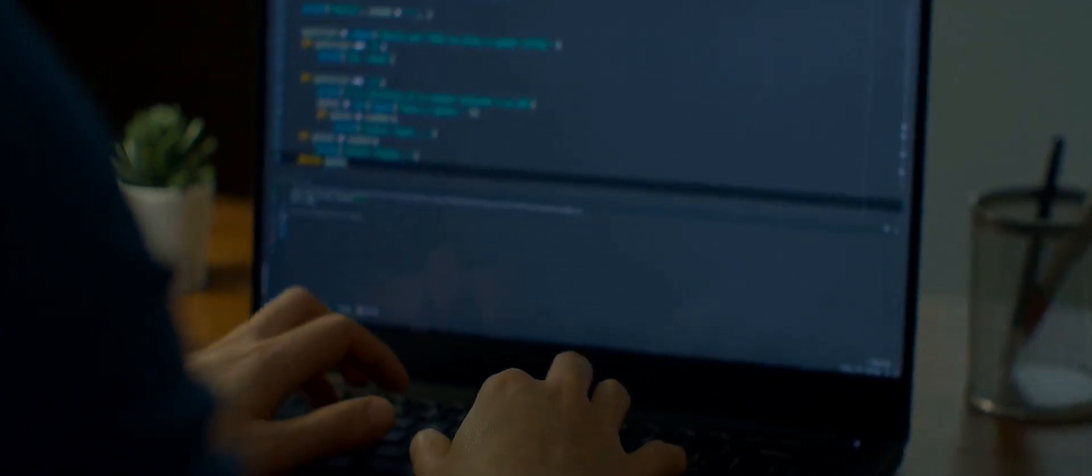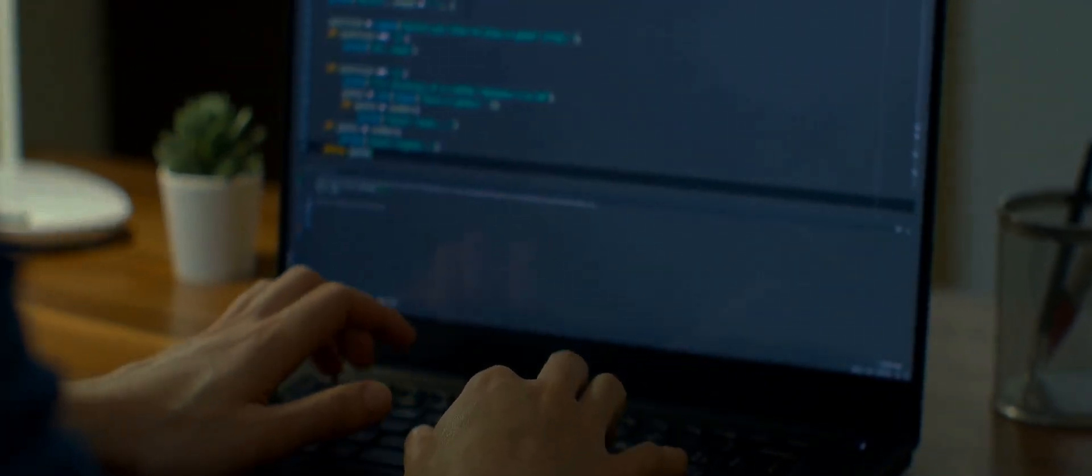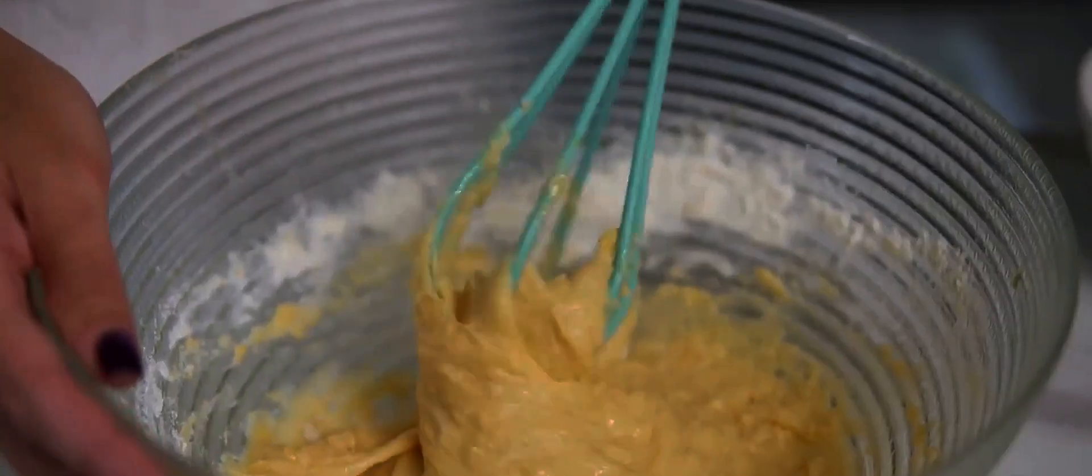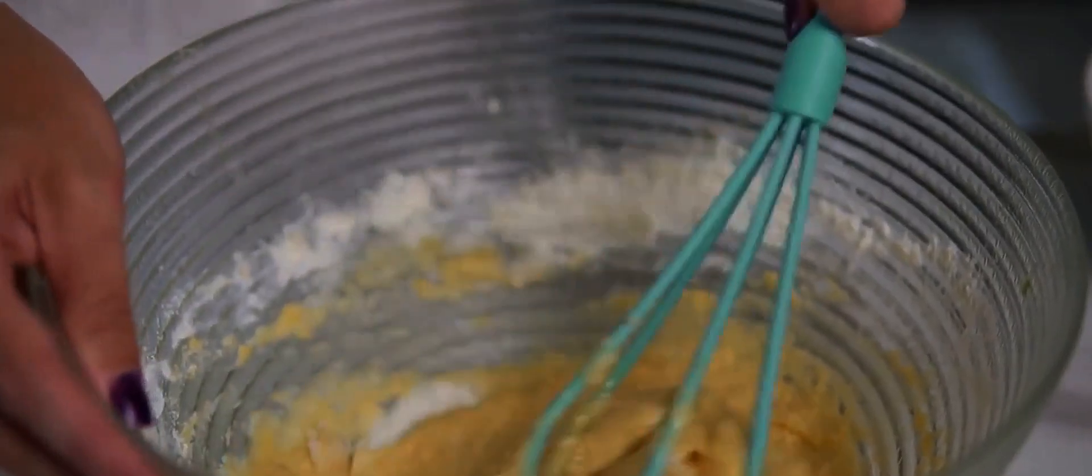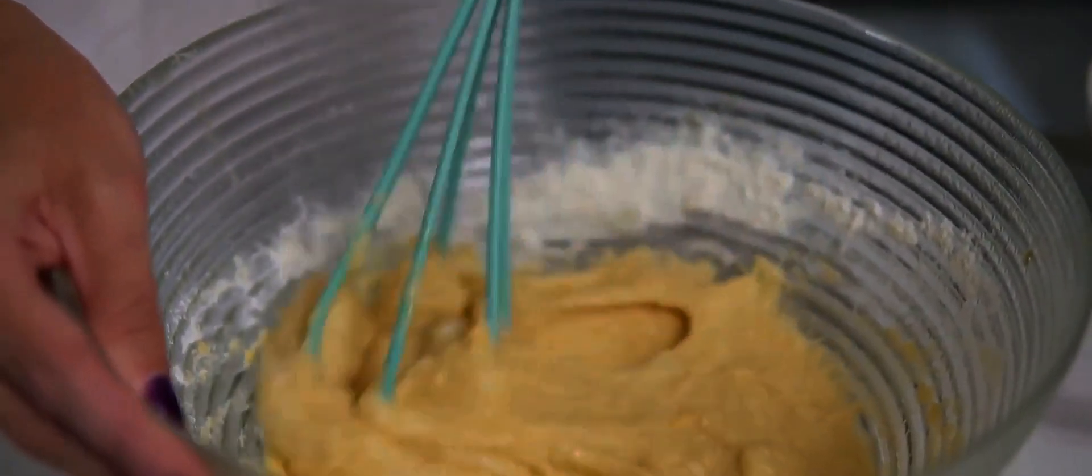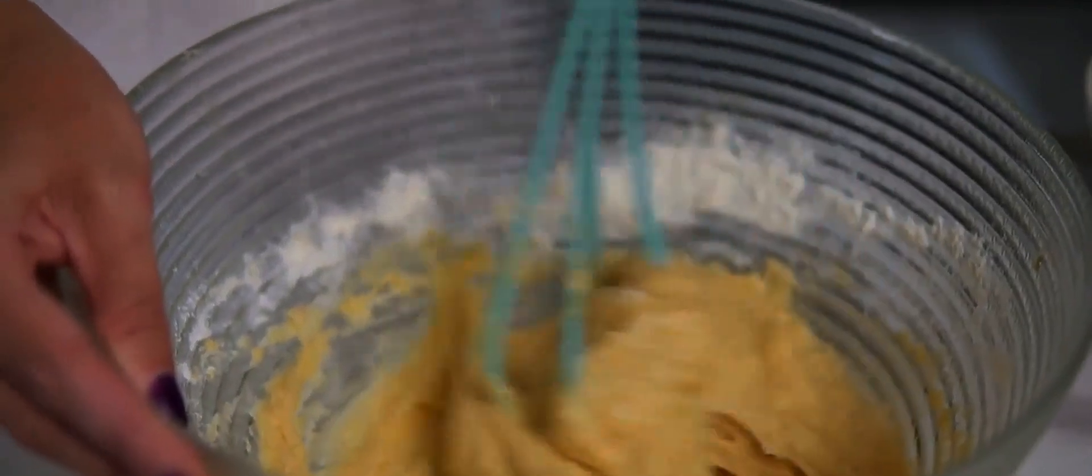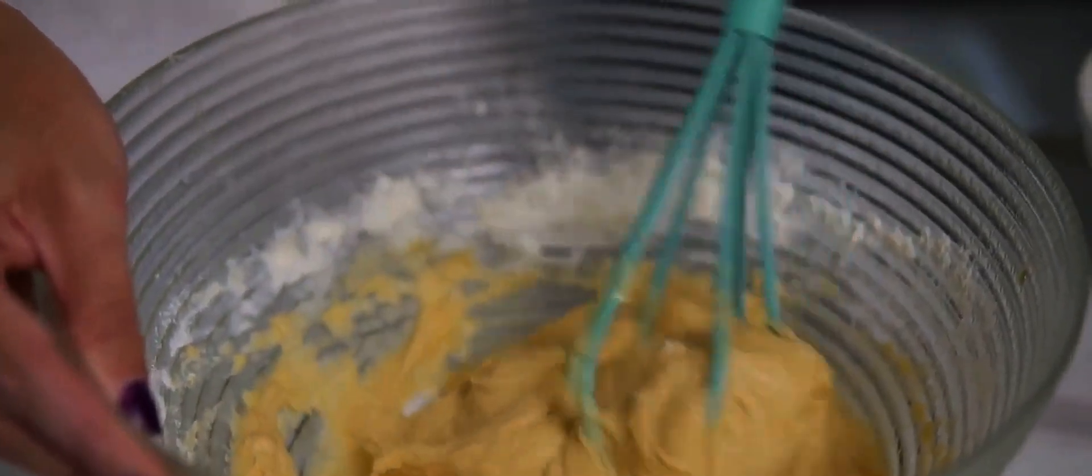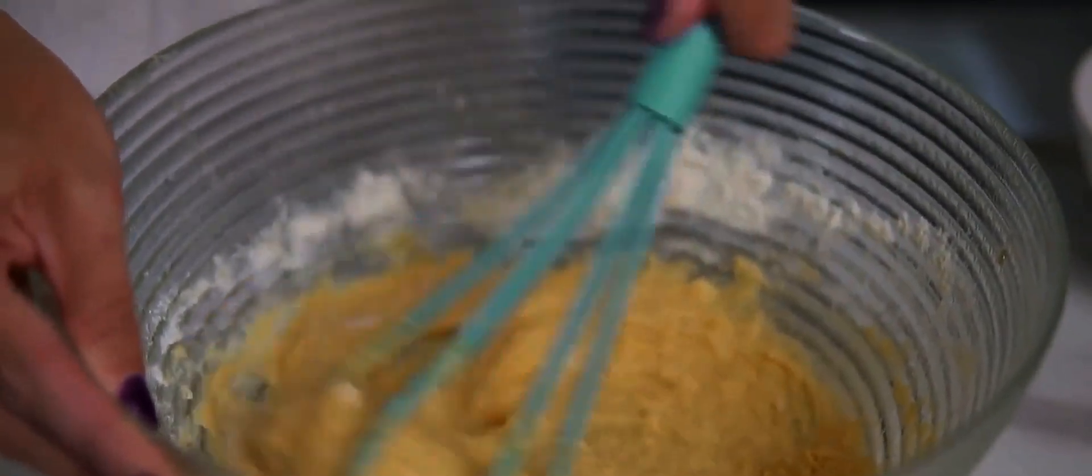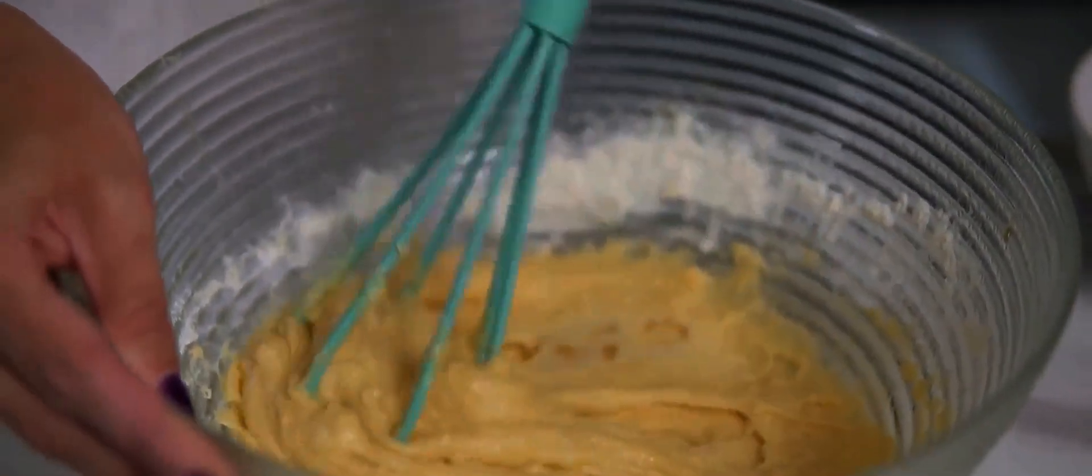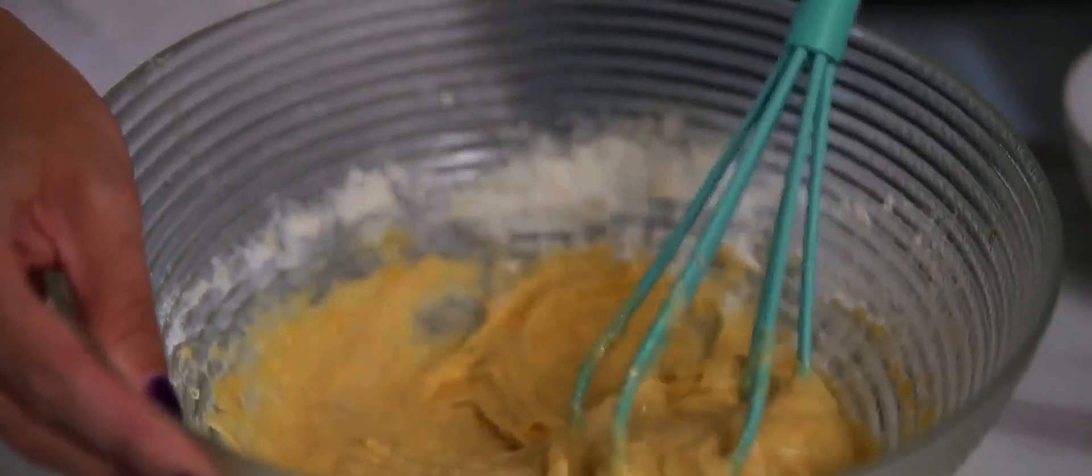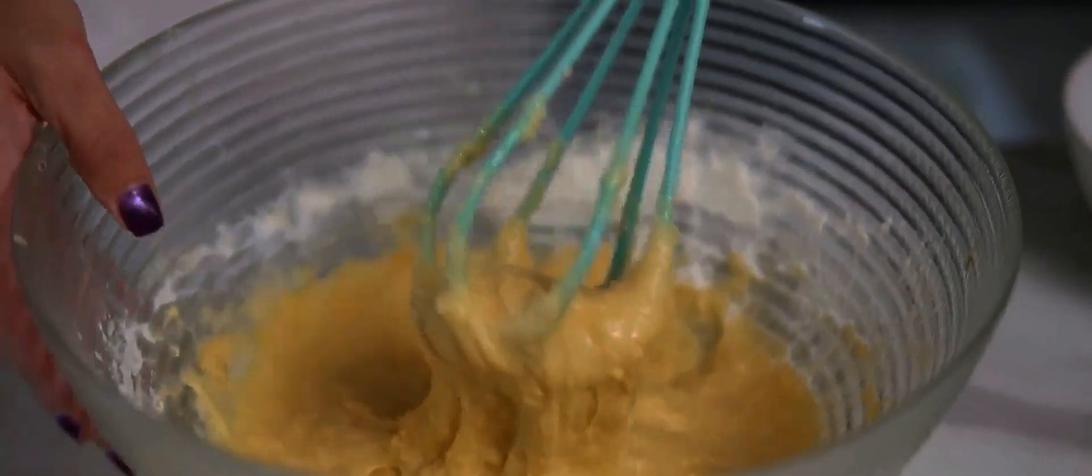Imagine you're baking a lemon drizzle cake. You have a recipe that tells you to whisk together butter and sugar, add eggs, fold in flour, pour in lemon juice and bake for a certain amount of time. The recipe is your algorithm. You follow it step-by-step and if you do it correctly, you end up with a delicious lemon drizzle cake.